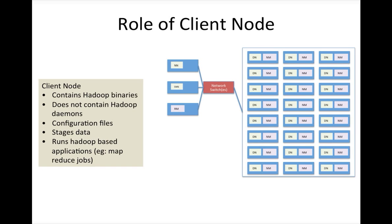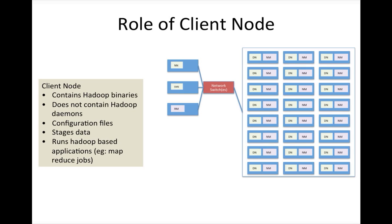I will show when I talk about job configuration later. And coming to staging the data, so before loading into HDFS, if you remember, if you are implementing a data integration platform framework to load data into HDFS and for Hadoop cluster.